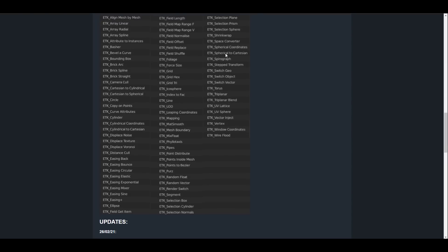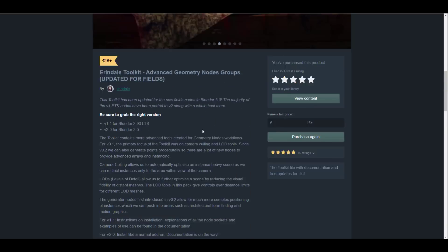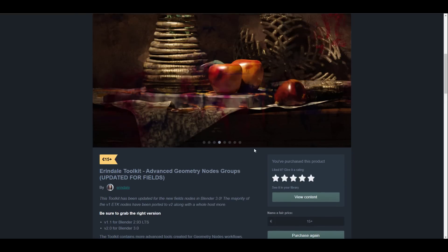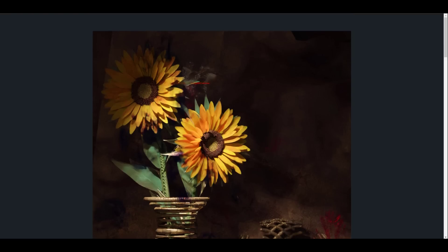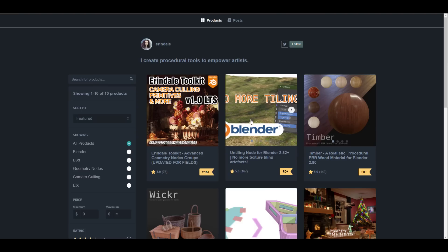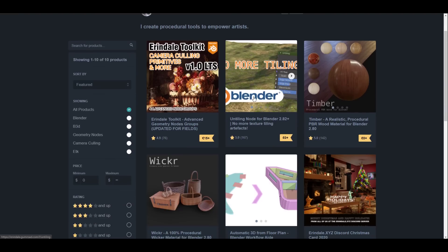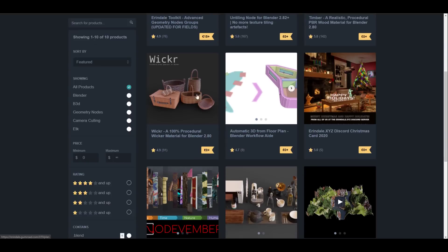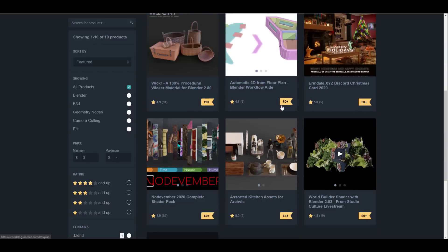This is more of an advanced geometry node group that he has made and he keeps updating this every single time. The most recent update was on the 1st of November 2021. You can see a long list of things that you might want to play with. All of these things have been created and they are right there for you.